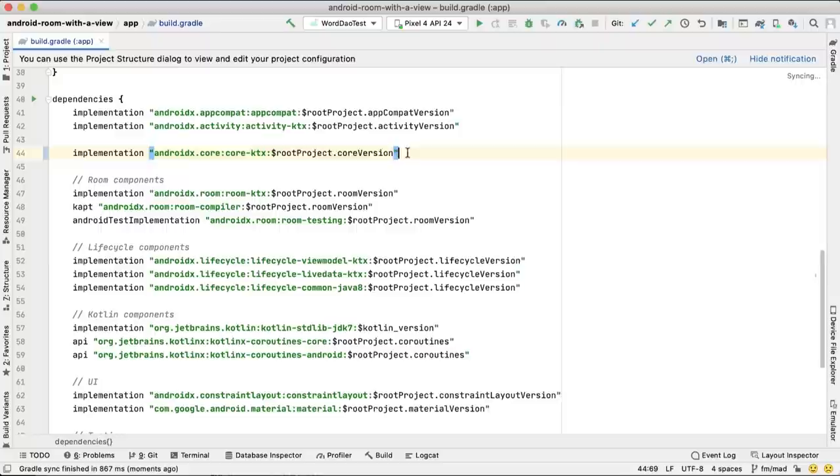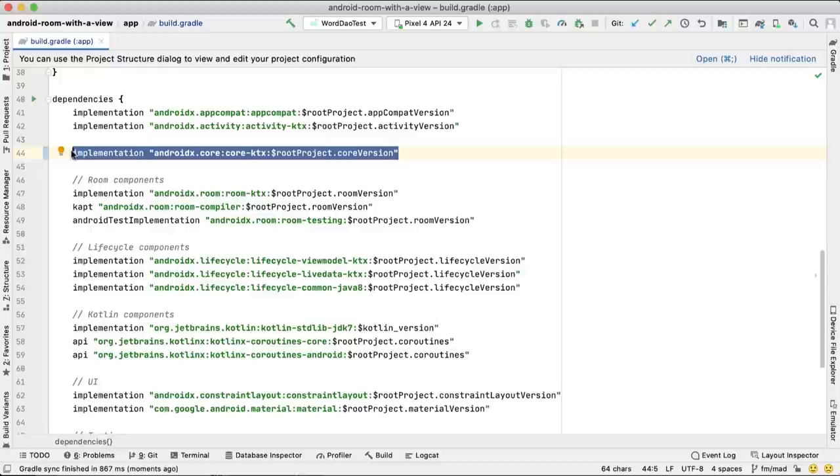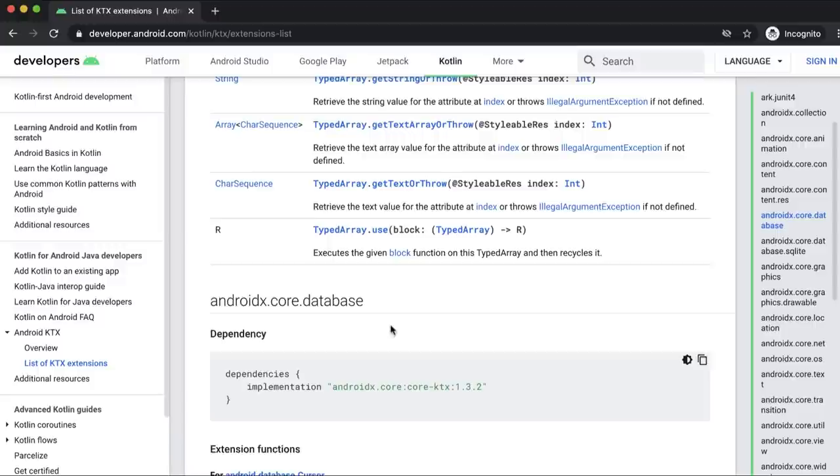For extensions on the Android Platform APIs, import the Core KTX artifact. The majority of KTX functionality is implemented as extension functions, so you'll be able to easily find them by using autocomplete in Android Studio.